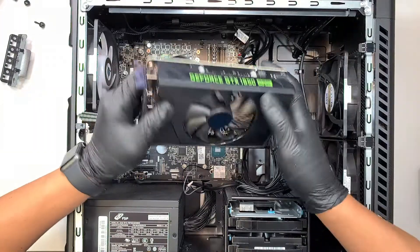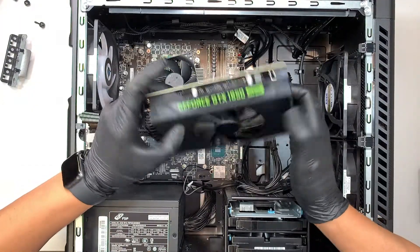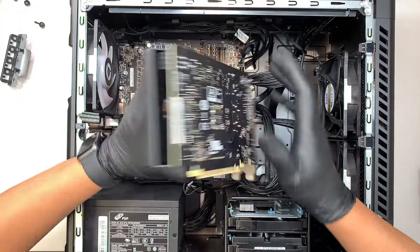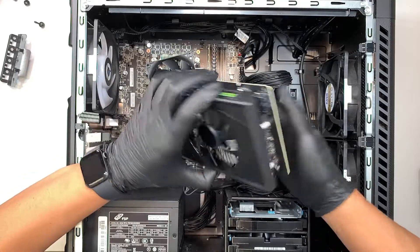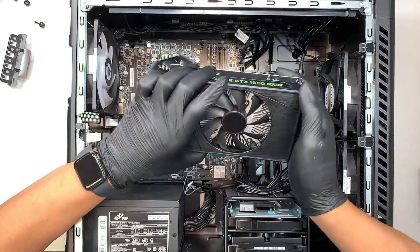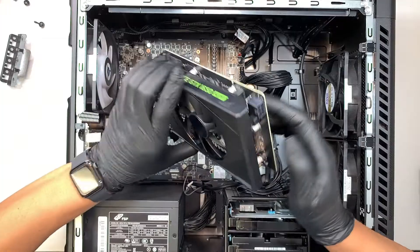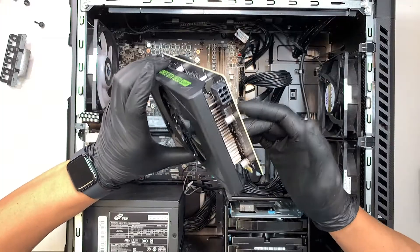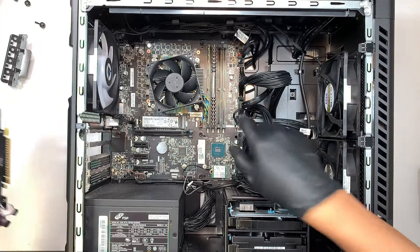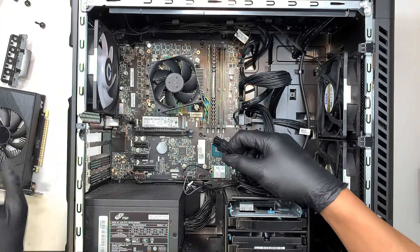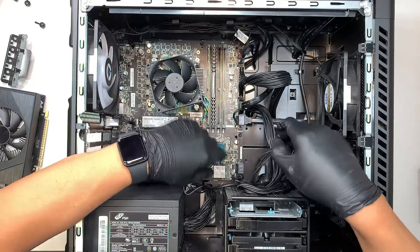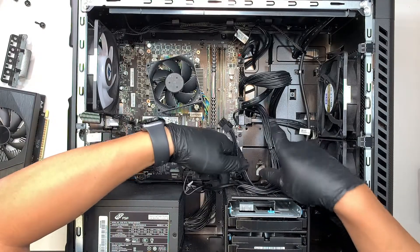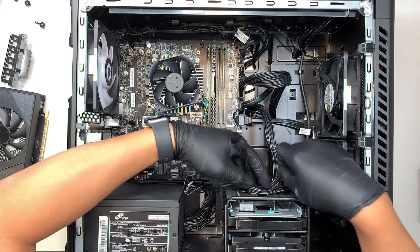Alright so let's talk about the graphics card. This is 1650 GTX. If you need to upgrade to a better graphics card you can do that by simply buying another better graphics card. Now in terms of the power you may have to make sure that you have enough power to power the newer graphics card.